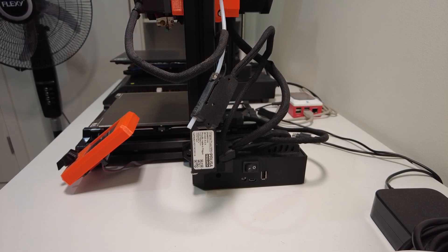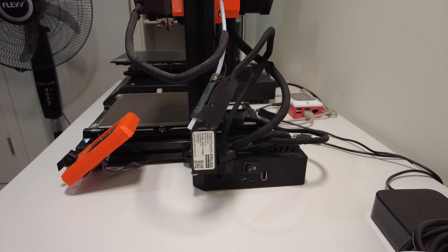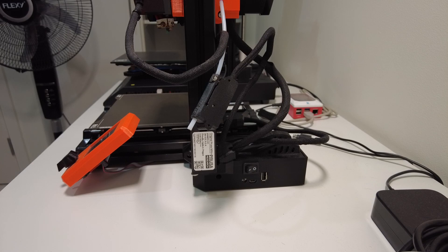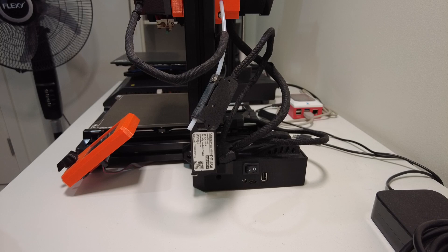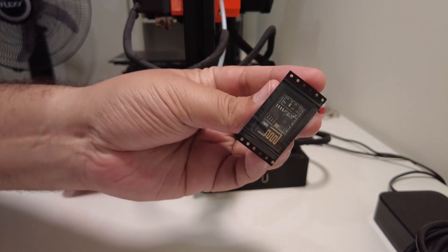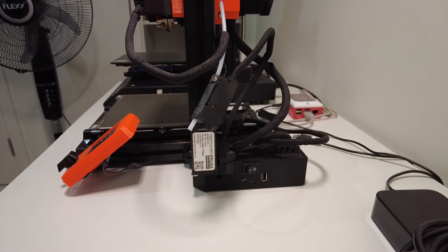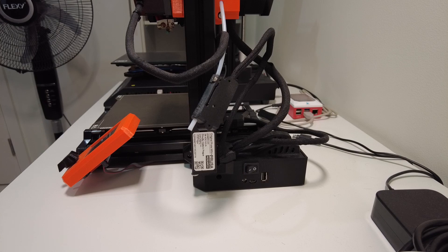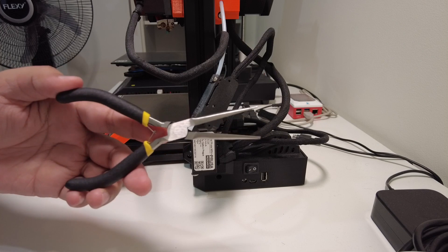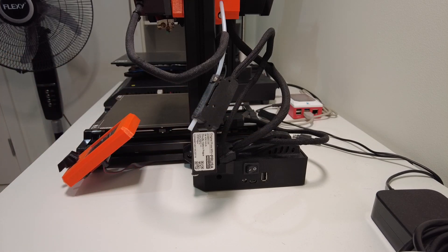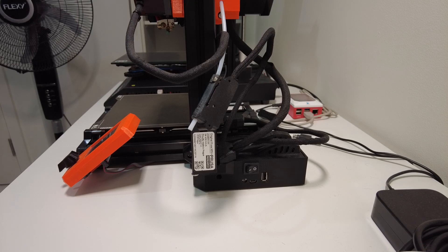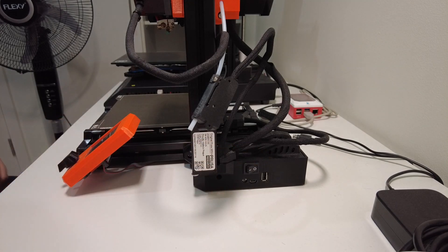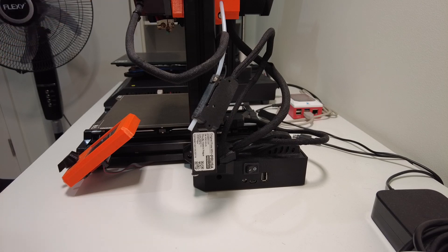To start off we'll need two or three tools as suggested by the guide on Prusa as well. First is obviously the module itself, the Wi-Fi module. The other is a 2.5mm Allen key and something else that might be useful is a nose head plier, this is for removing the power button. To start off we're going to remove the cover of the electronics and before I started I removed the power cable.